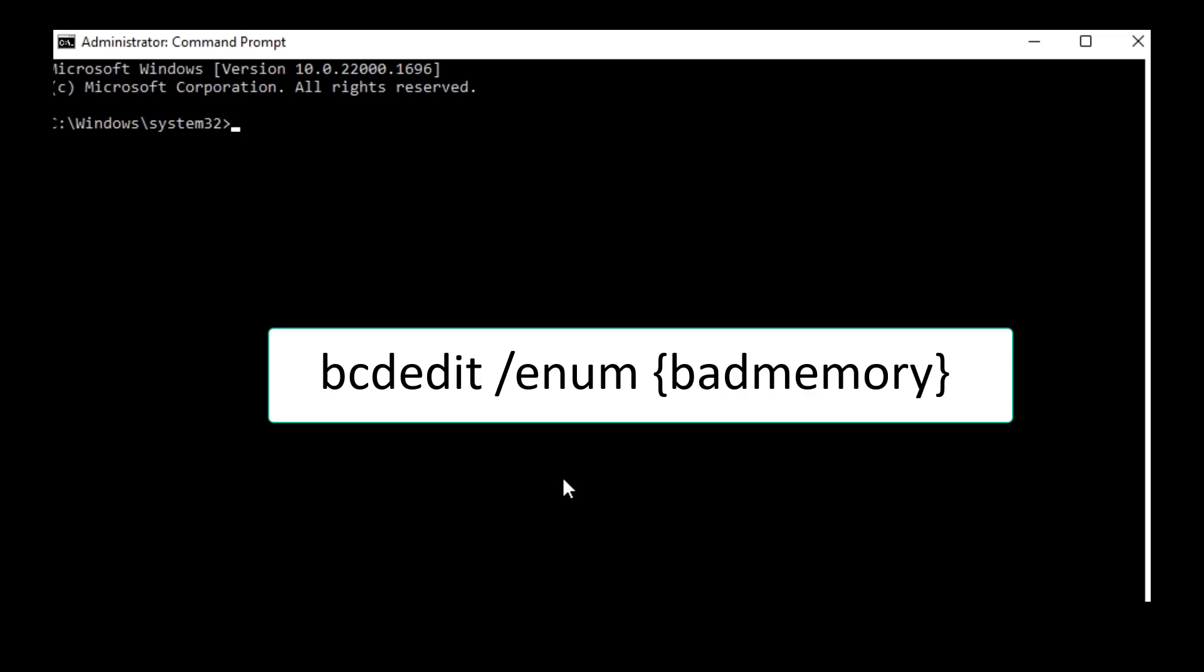Type the correct code. I have given this code in my video description link. So first code is: bcdedit space forward slash enum space open the floor bracket and type badmemory, close the bracket and hit Enter.